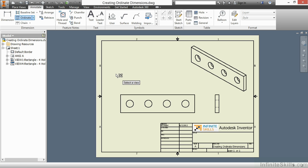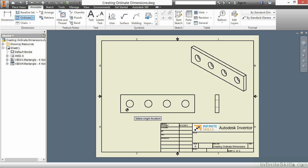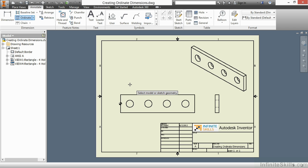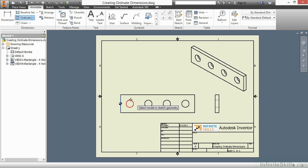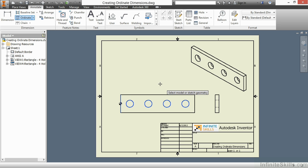This command will have me select a view to get started, and then select an origin location. Here I will choose the far left edge of this part. Next, the command has me select Model Geometry to create dimensions off of. It will use that origin locator as a guide to measure from.